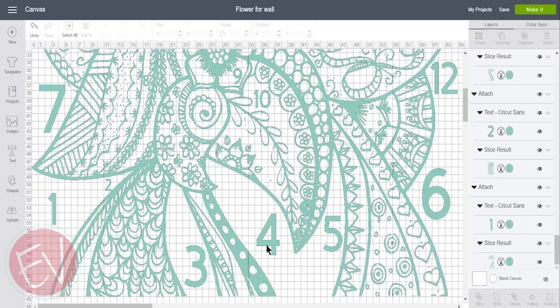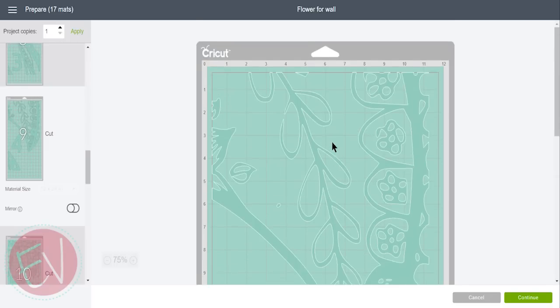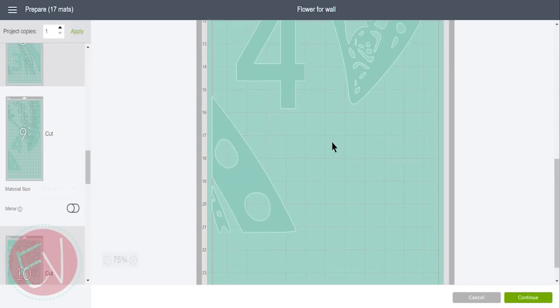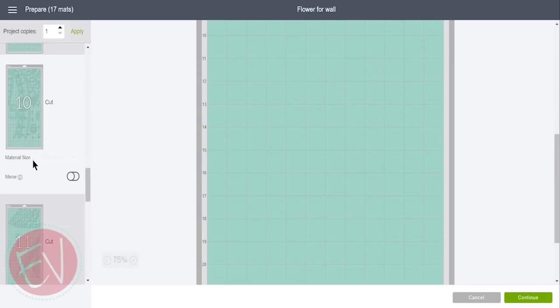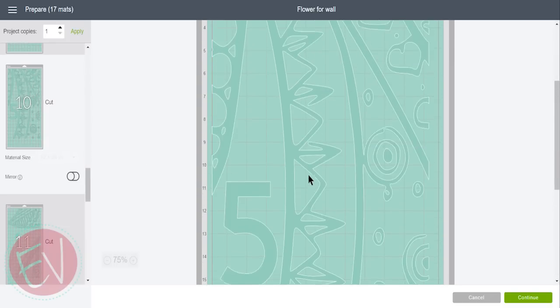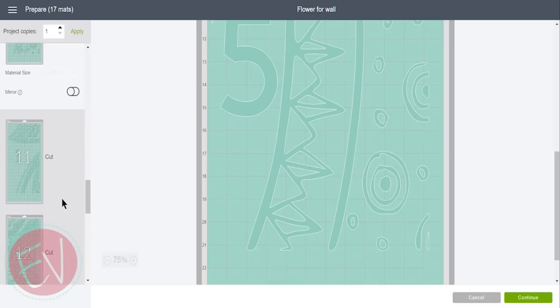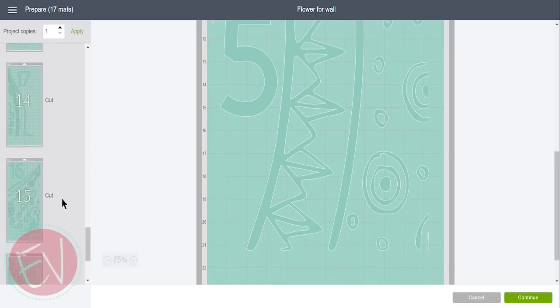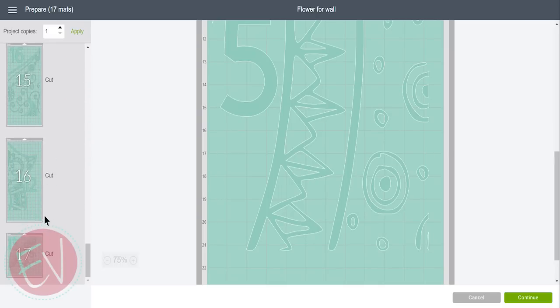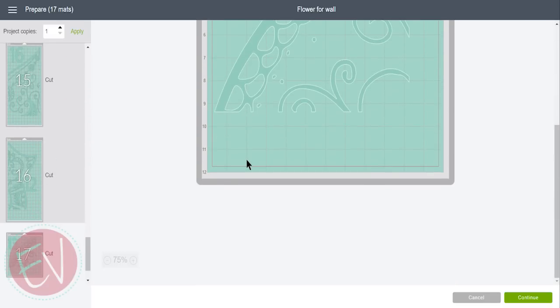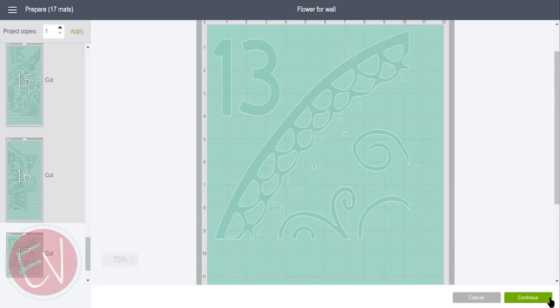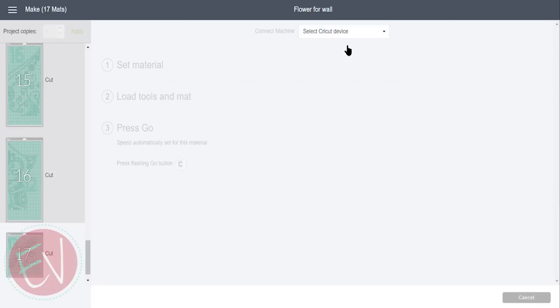Now that you have all the numbers attached to their individual pieces, on the screen it's ready to cut. You can see all the different mats that it's going to take and all the different sheets of vinyl. I'm excited to get this cut and put up on the wall. So click on continue, choose the machine that you want to cut with, and you're ready to go.